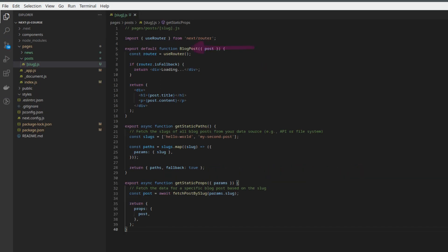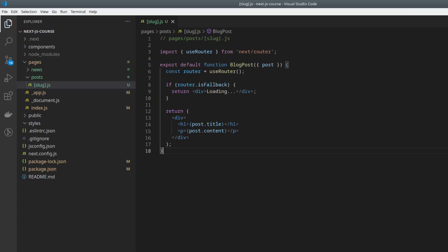In this example, we have three functions: BlogPost, getStaticPaths, and getStaticProps. Let's break them down.